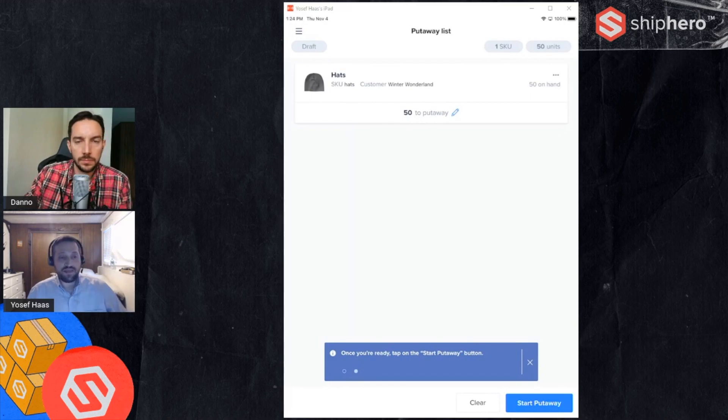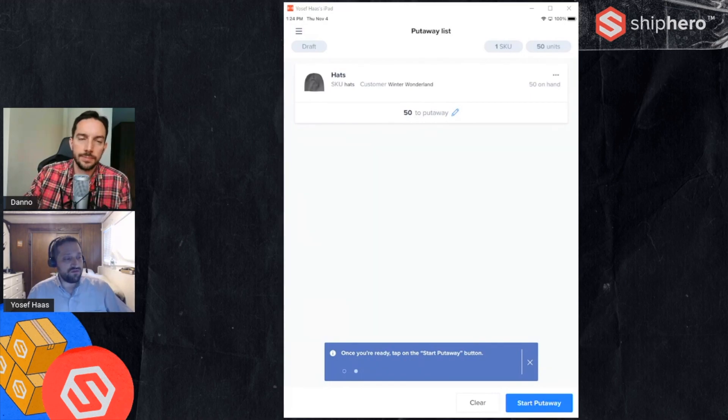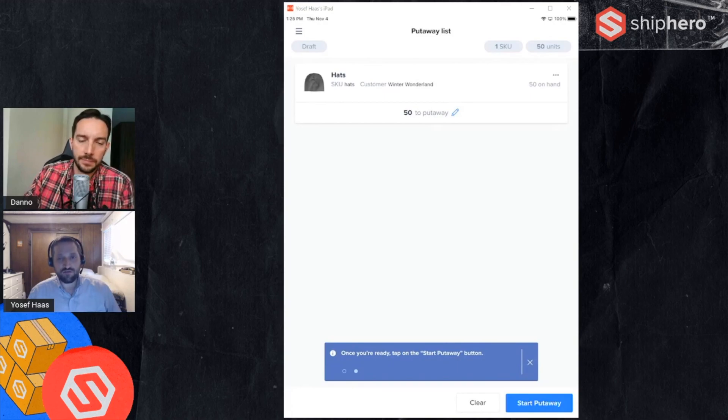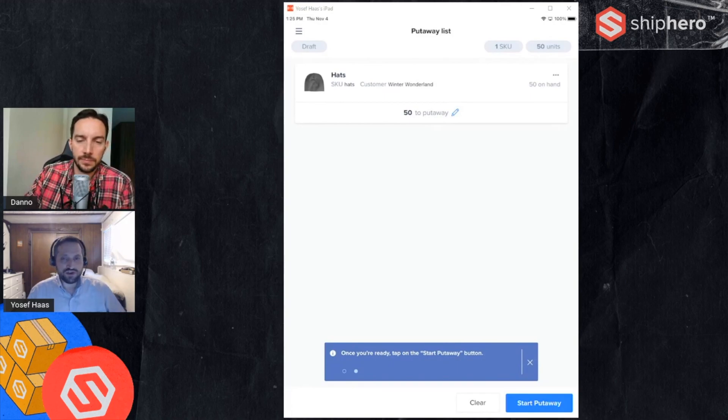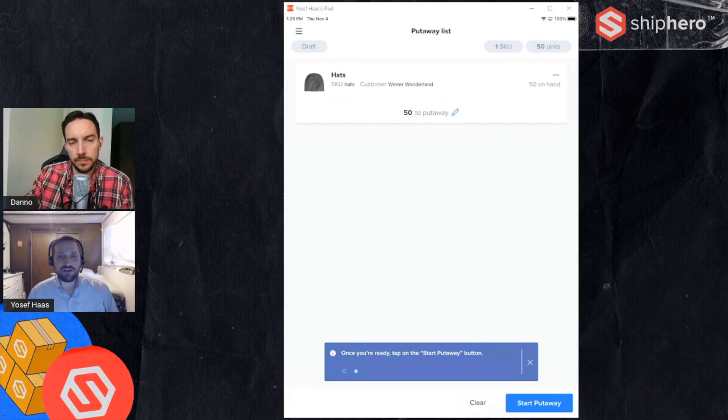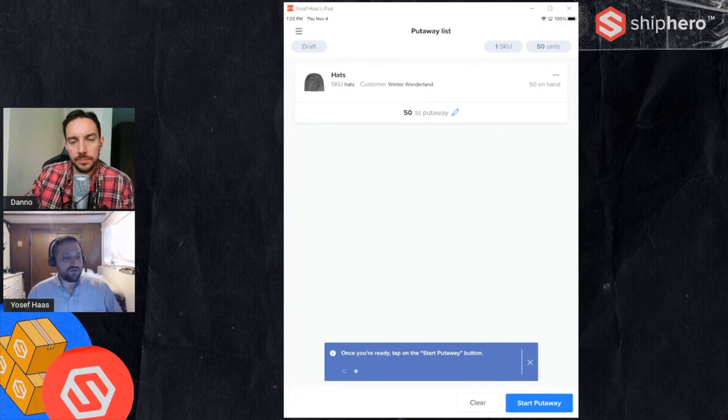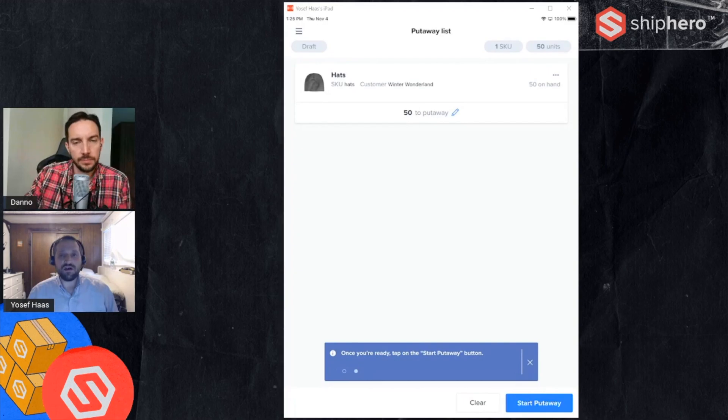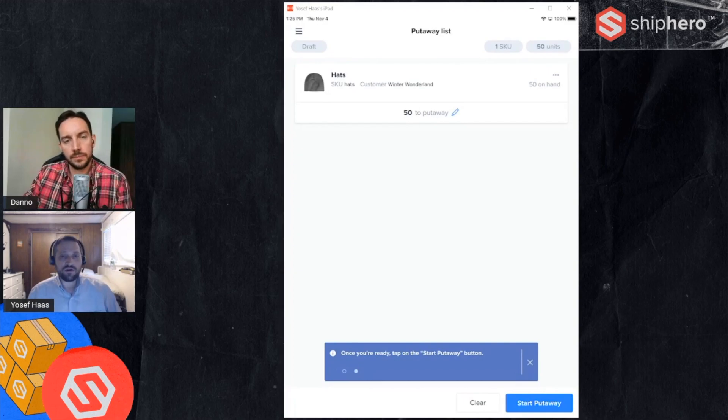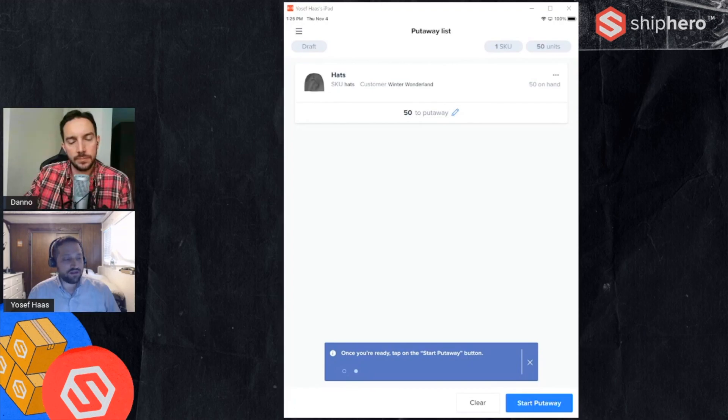That's really the put away feature. Again, the really strong use case for this is receiving and replenishment. You can also use it for even aggregating products if you're just adding a list of products for transferring, but this should make the process of moving inventory around the warehouse a lot more streamlined.